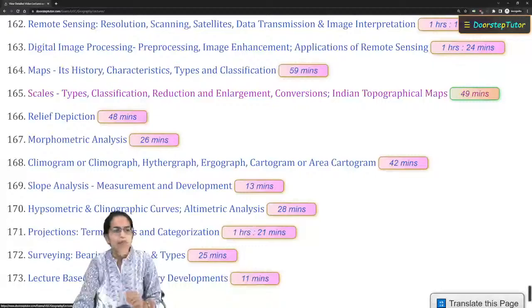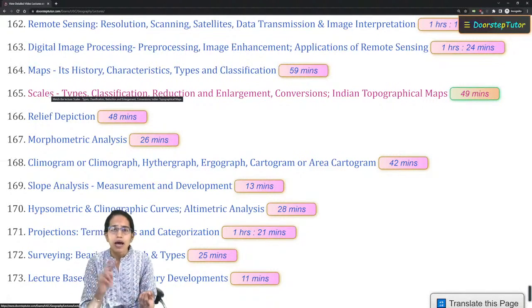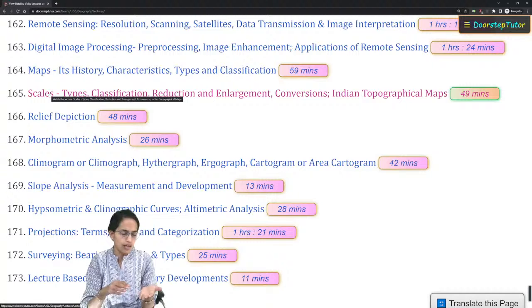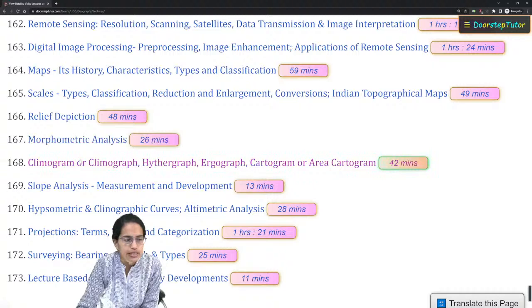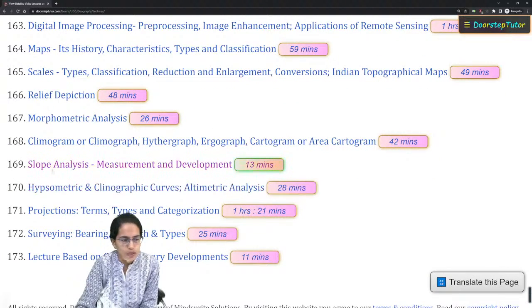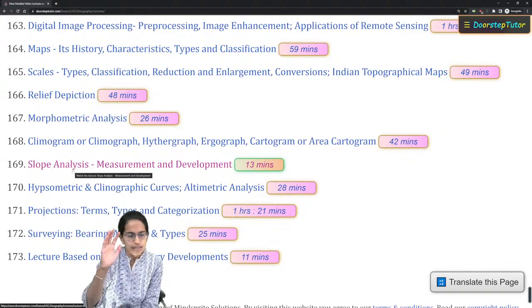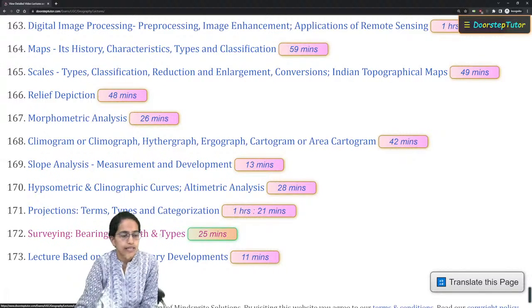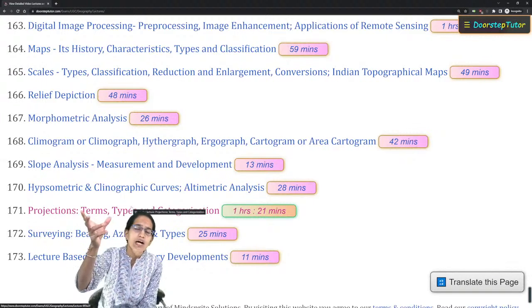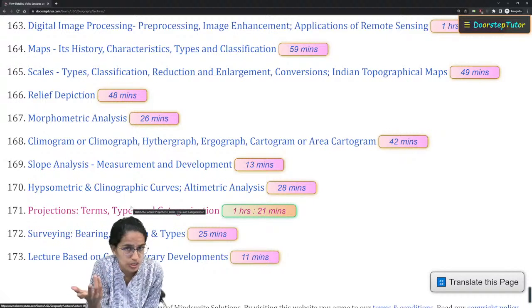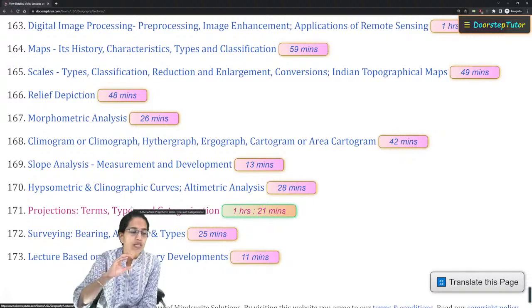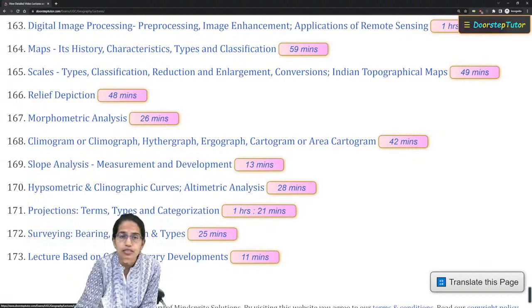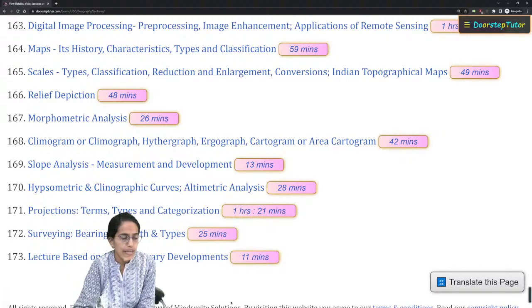Map reading and scale topics include how to reduce or enlarge a map, reading and converting a map scale from verbal to RF scale. Other important topics are cartograms, hythergraph, climograph, how to calculate slope, hypsometric analysis, altimetric analysis, and the various types of map projections — which part of the earth is best depicted in which projection, and how to understand projections through the light source. Bearings — forward and backward — are also important in surveying.